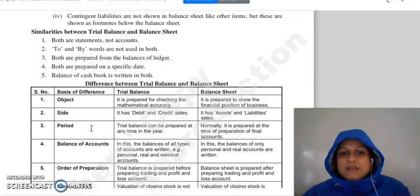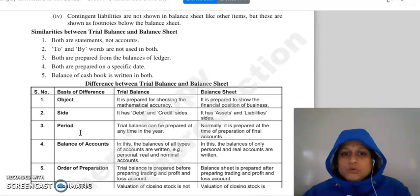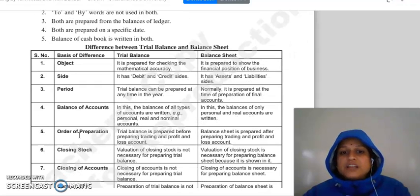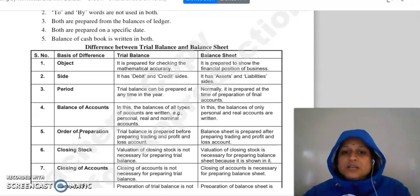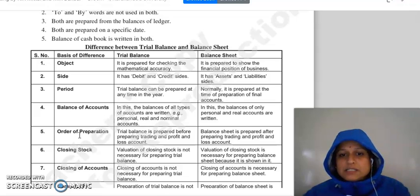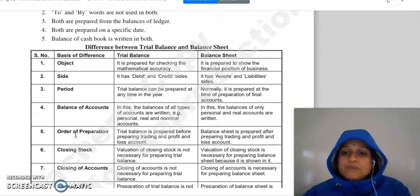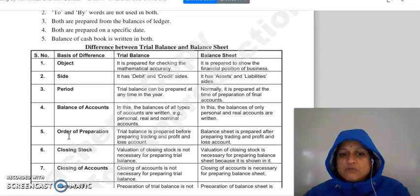Then, similarities between trial balance and balance sheet. Both are statements of accounts; we prepare them from the balances of ledger accounts for a specific date. We prepare the trial balance for checking mathematical accuracy and the balance sheet to show the financial position. The trial balance has a debit and credit side, but the balance sheet has an assets and liabilities side. In the trial balance, all types of accounts are listed — personal, real, and nominal — but in the balance sheet, only personal and real accounts appear.